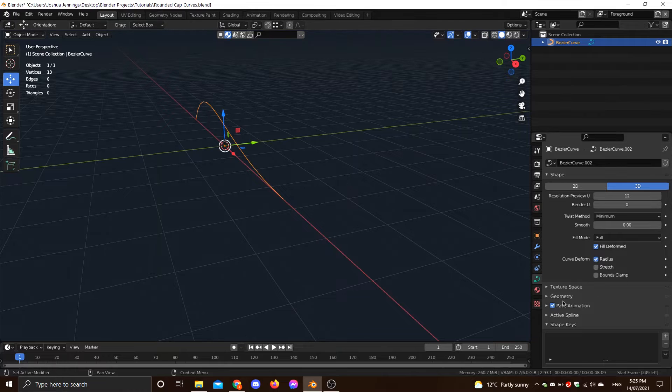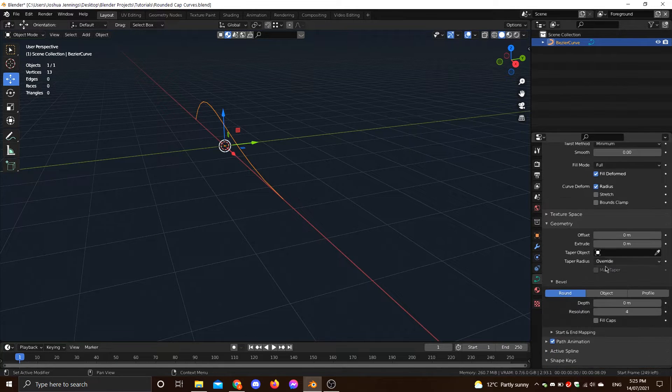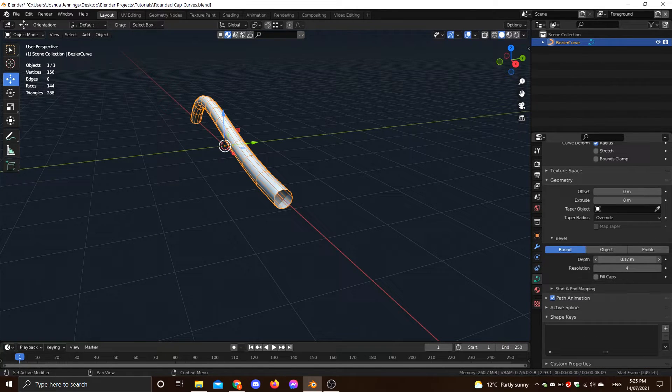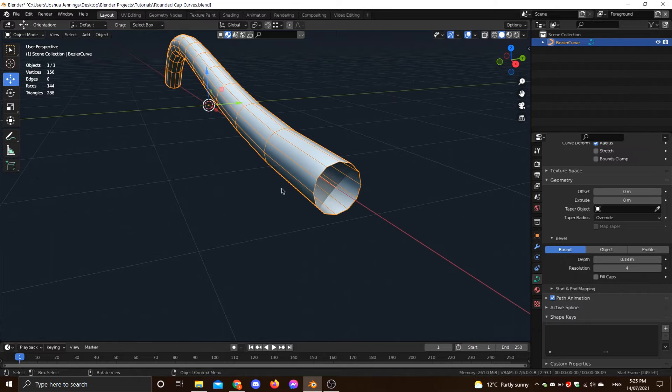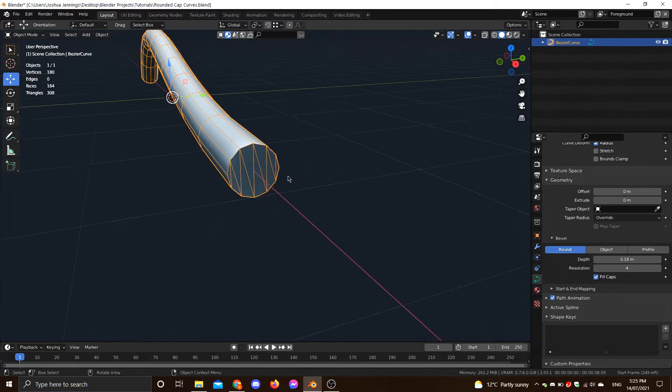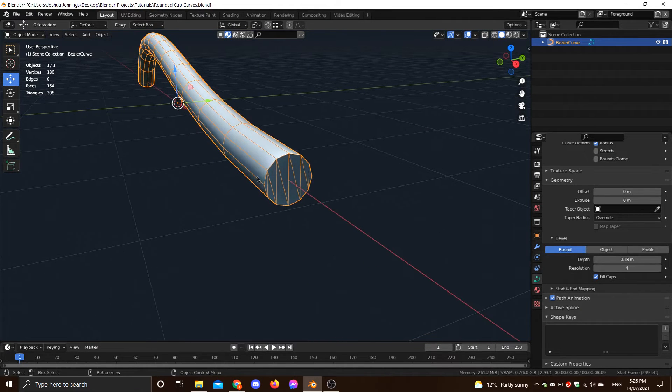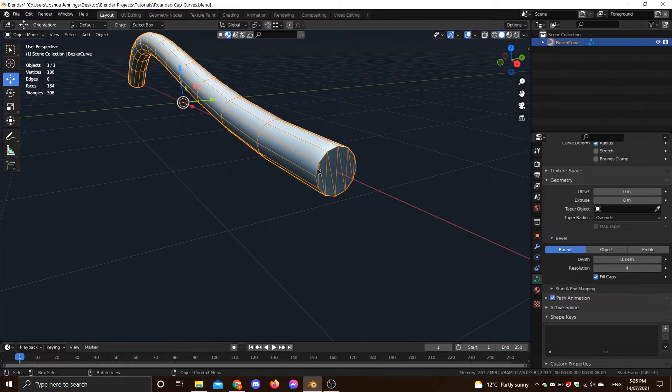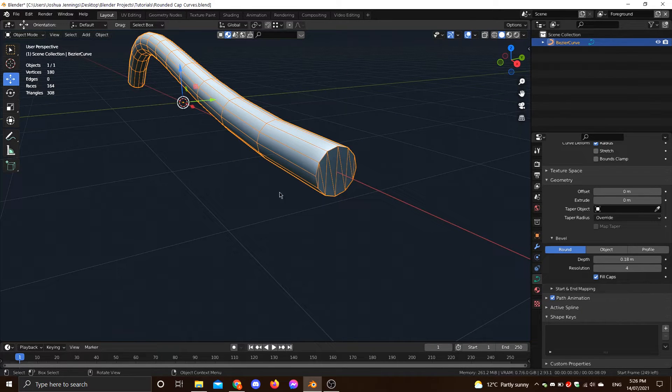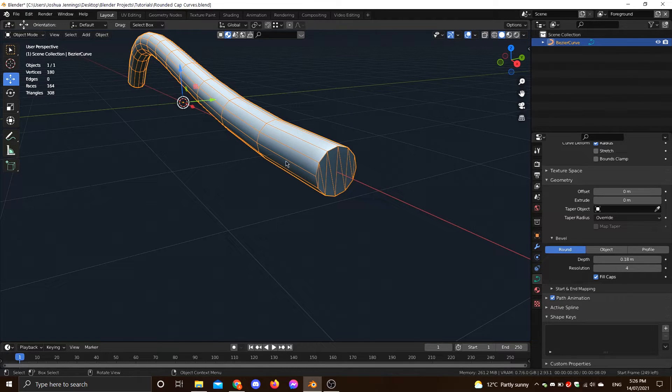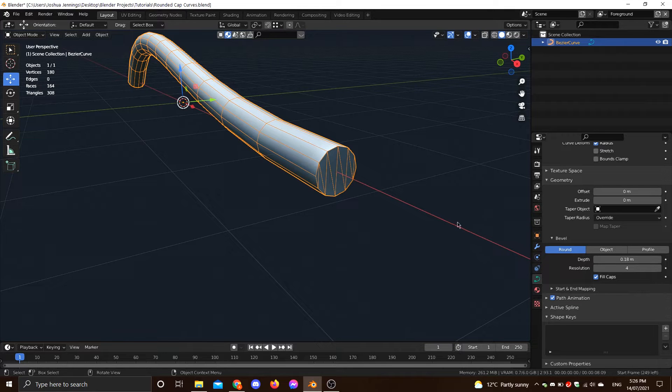Okay, so let's give this a bevel, like so. And let's put the fill caps on. So for a long time now, we've been stuck with this, right? There's been lots of workarounds using metaballs and array modifiers and animation nodes and so on, but no way of having rounded caps and keeping the curve as a curve. There's just been no way of doing it up till now.